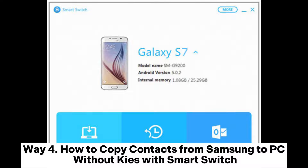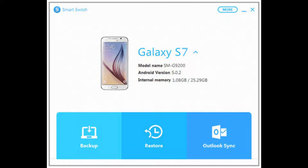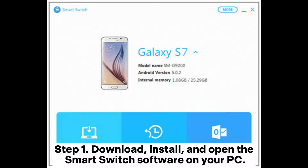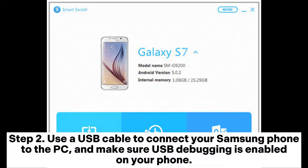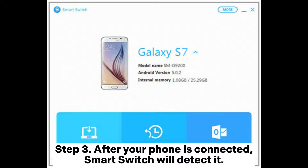Way 4: How to copy contacts from Samsung to PC without Kies, using Smart Switch. Step 1: Download, install, and open the Smart Switch software on your PC. Step 2: Use a USB cable to connect your Samsung phone to the PC and make sure USB debugging is enabled on your phone.